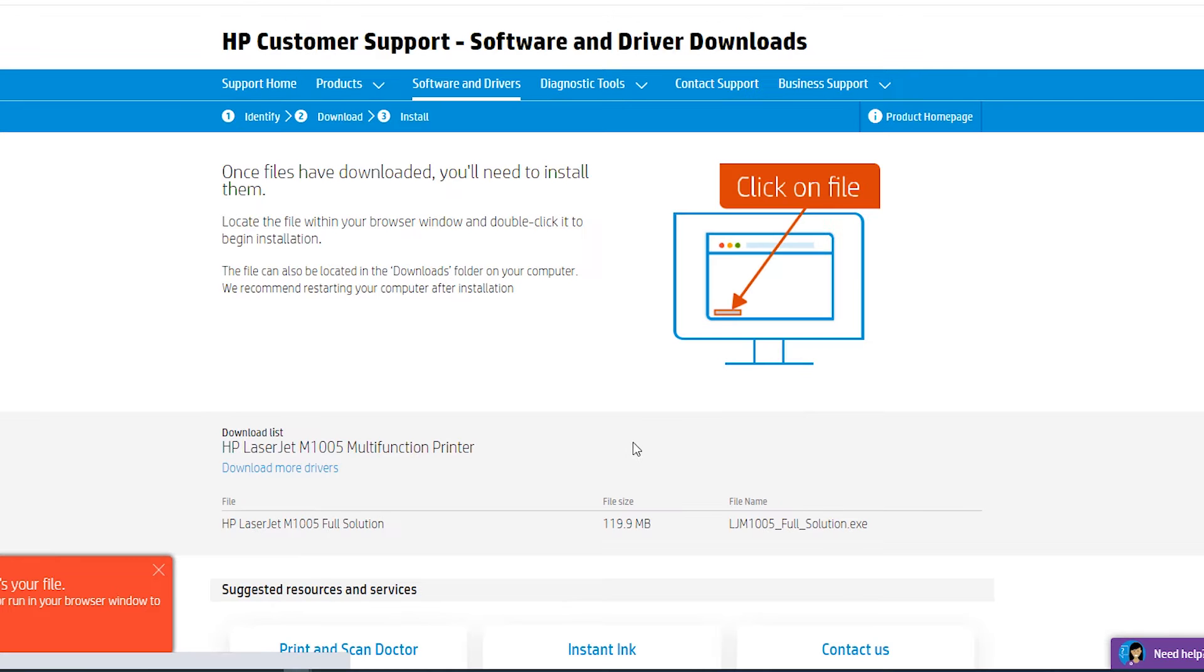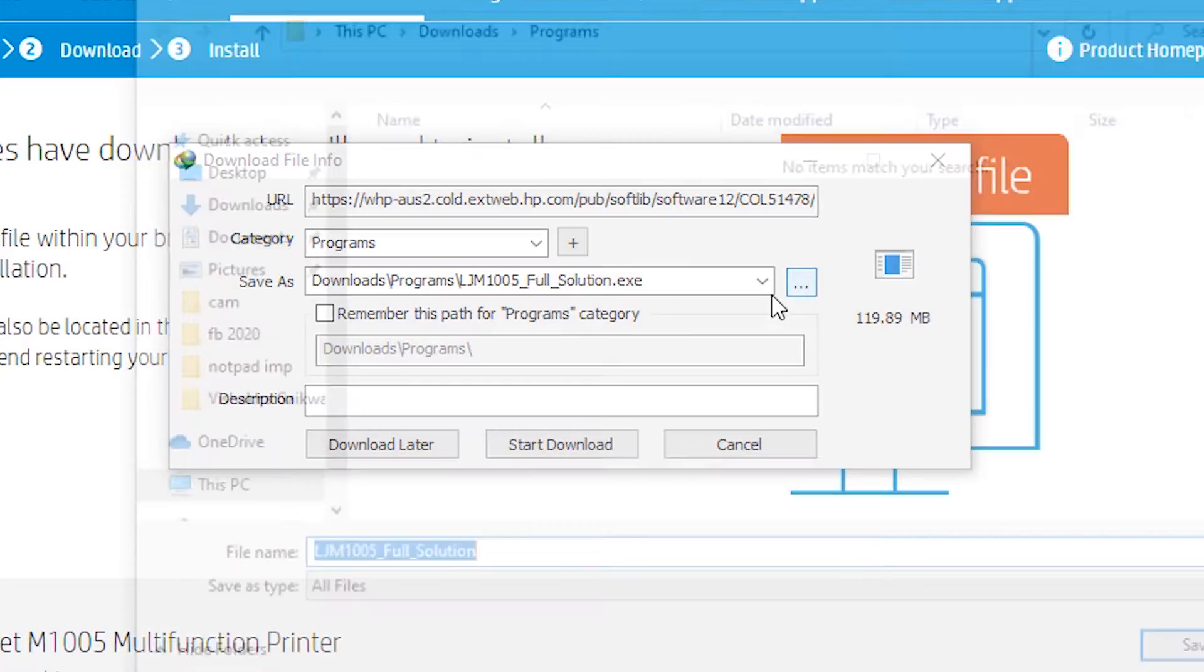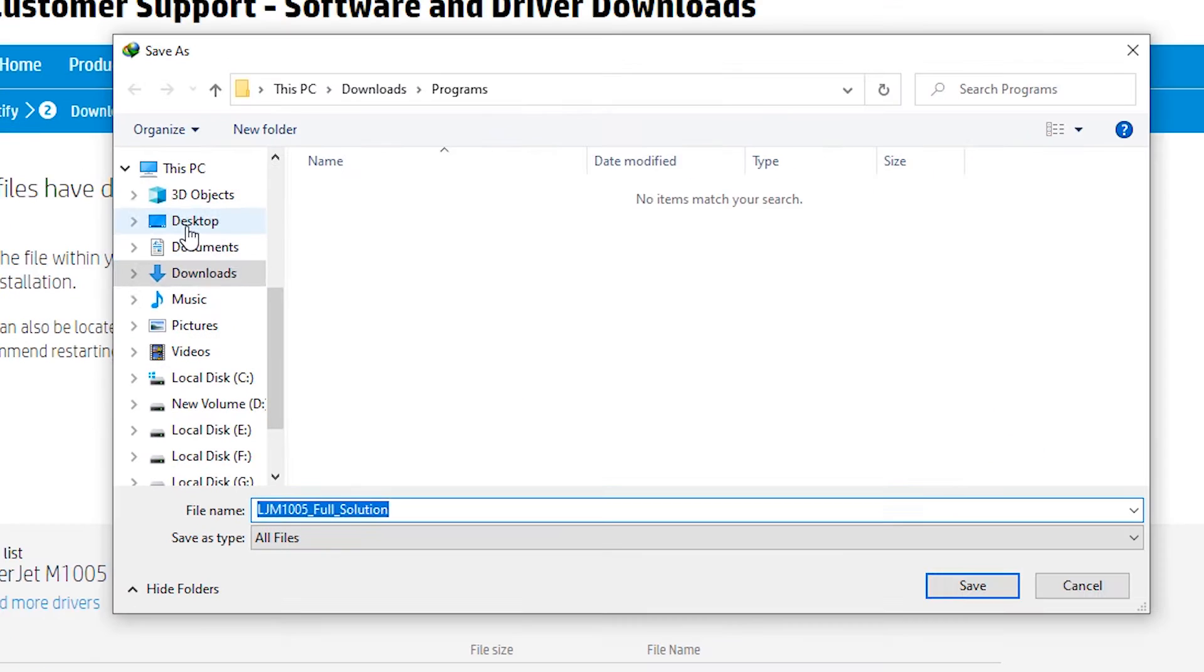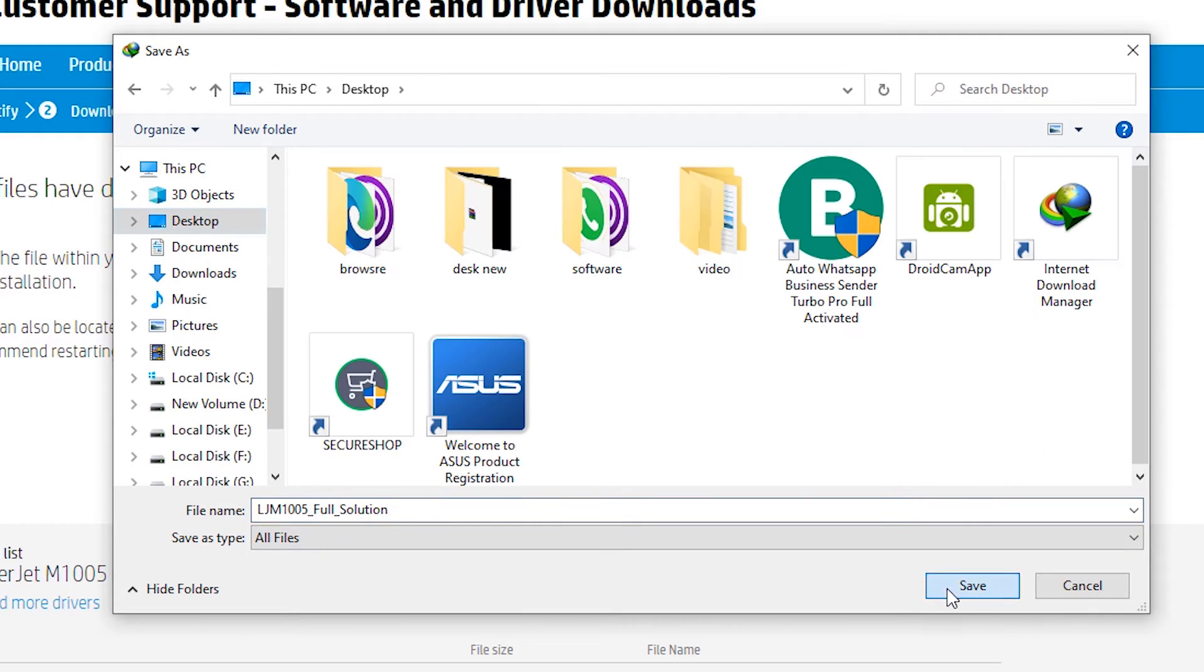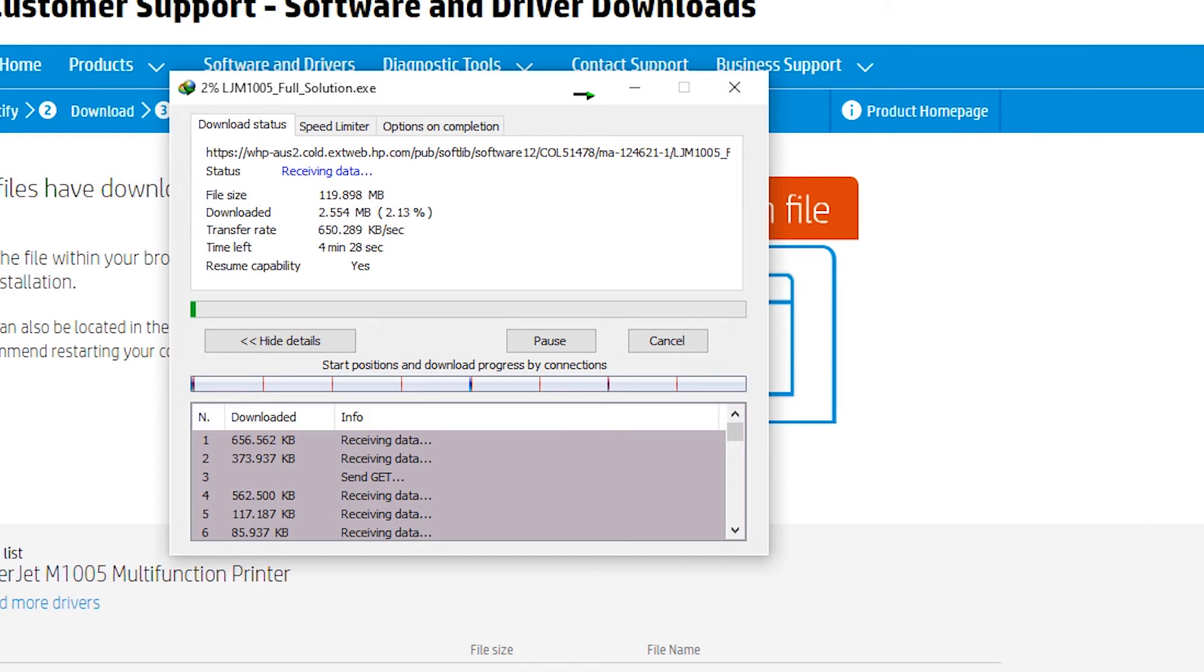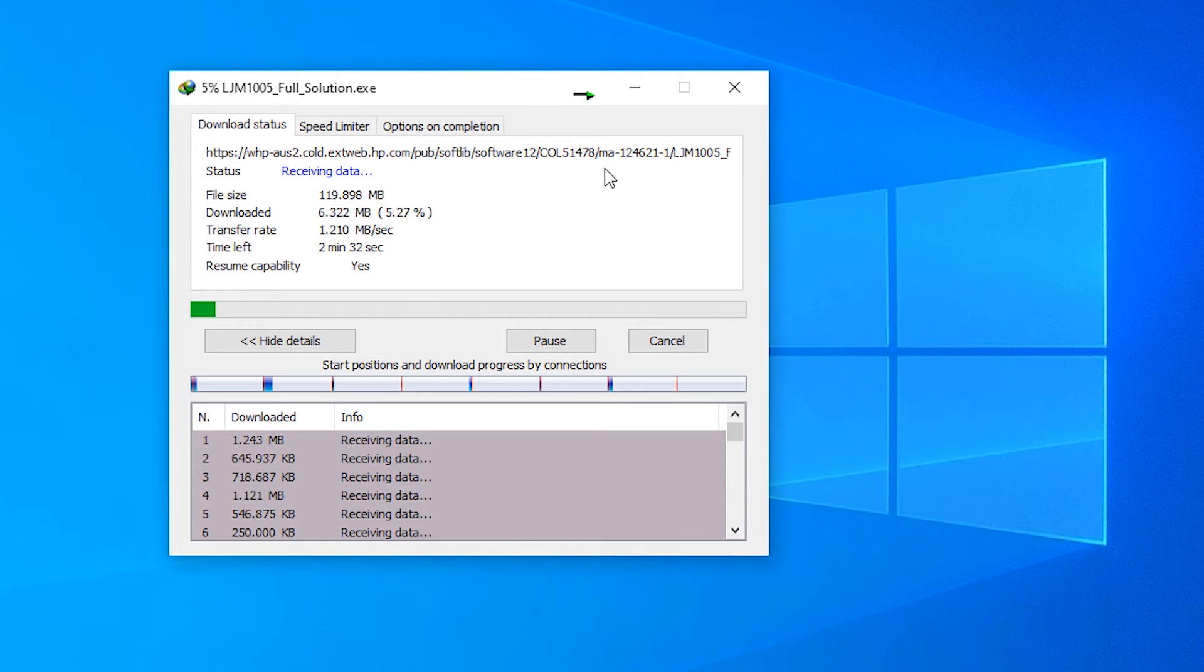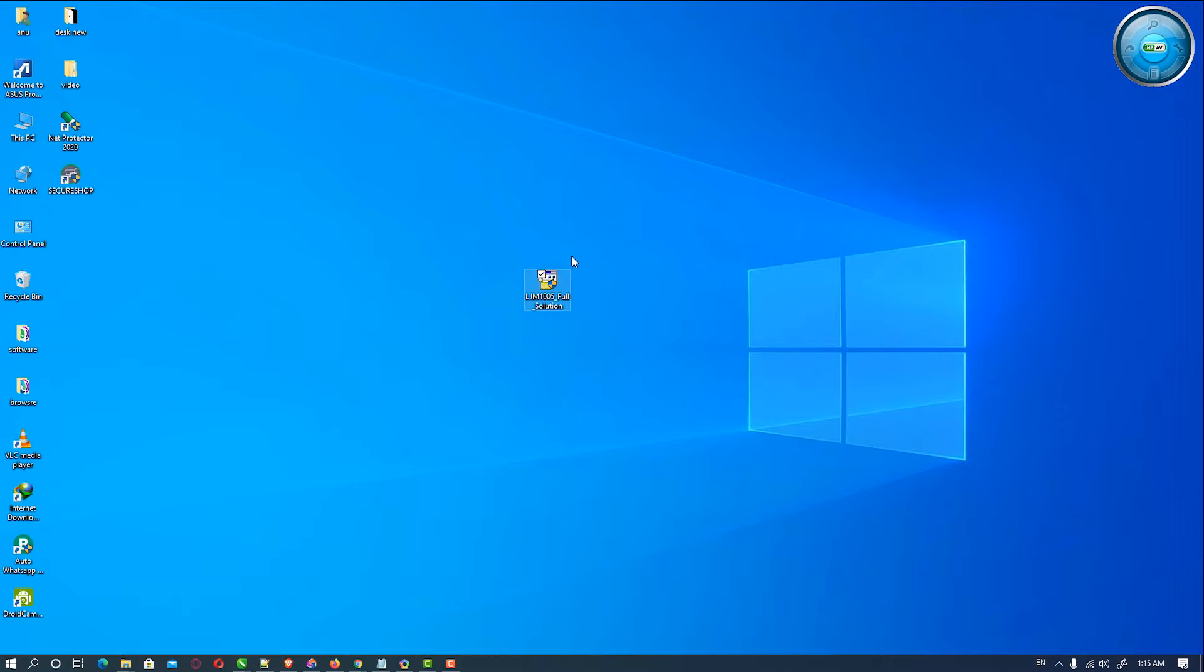It started downloading. Save it on desktop. Wait for downloading. Our download is completed.